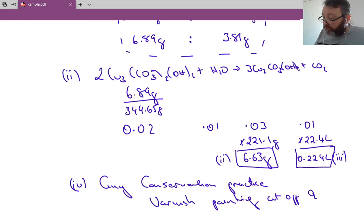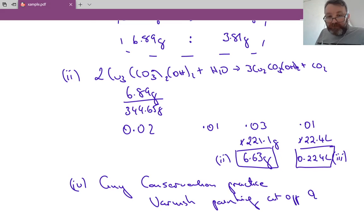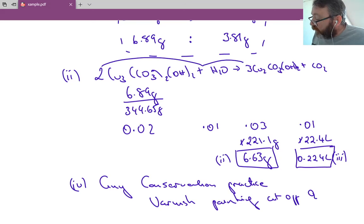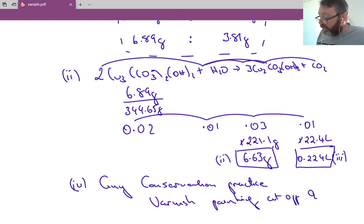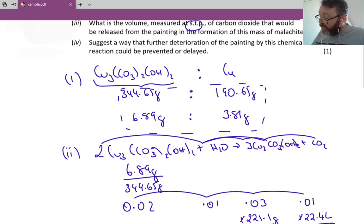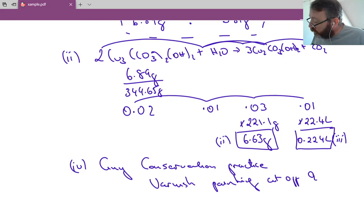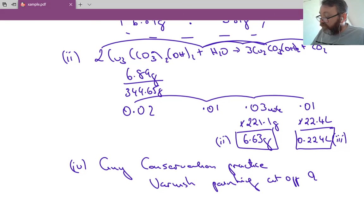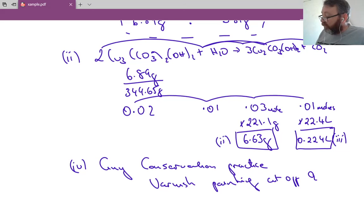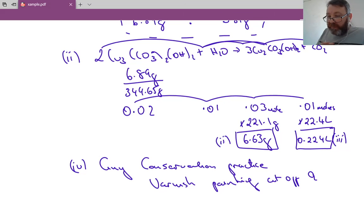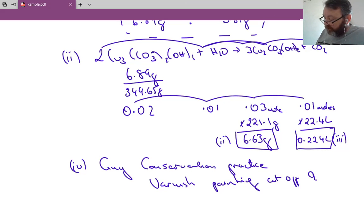For part two, convert 6.89 grams of azurite into moles by dividing by its molar mass to get 0.02, then apply the balanced equation ratios (2:1:3:1) to get 0.01, 0.02, 0.03, and 0.01 moles respectively. Multiply 0.03 moles of malachite by 221.1 g/mol to get 6.63 grams. Then convert 0.01 moles of CO₂ to volume at STP using 22.4 L/mol to get 0.224 liters. Finally, prevent deterioration by varnishing, reducing humidity, and avoiding direct sunlight.